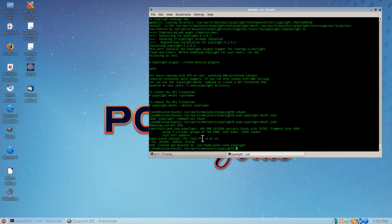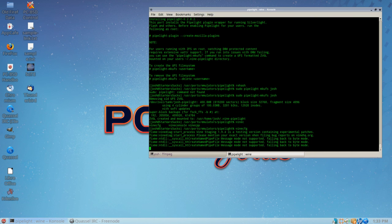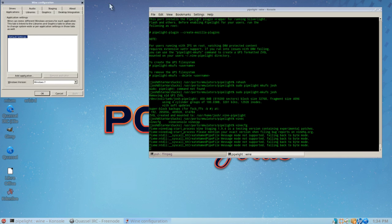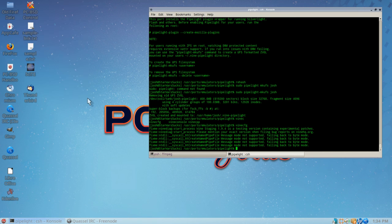Now the next thing we want to do is run winecfg from the terminal. Go ahead and type that out and press enter. When it opens, where it says Windows version - the default is Windows XP normally - go ahead and set that to Windows 7, click Apply, and then hit OK. That's legitimately all you have to do for that part.